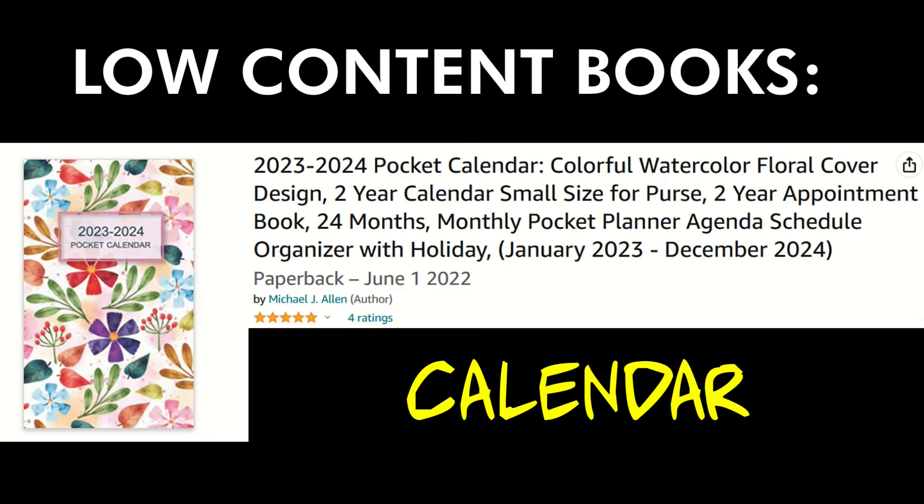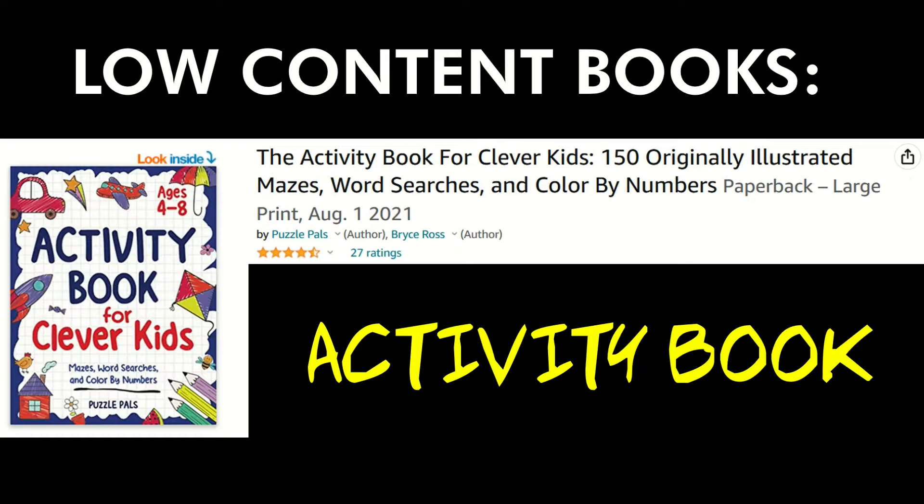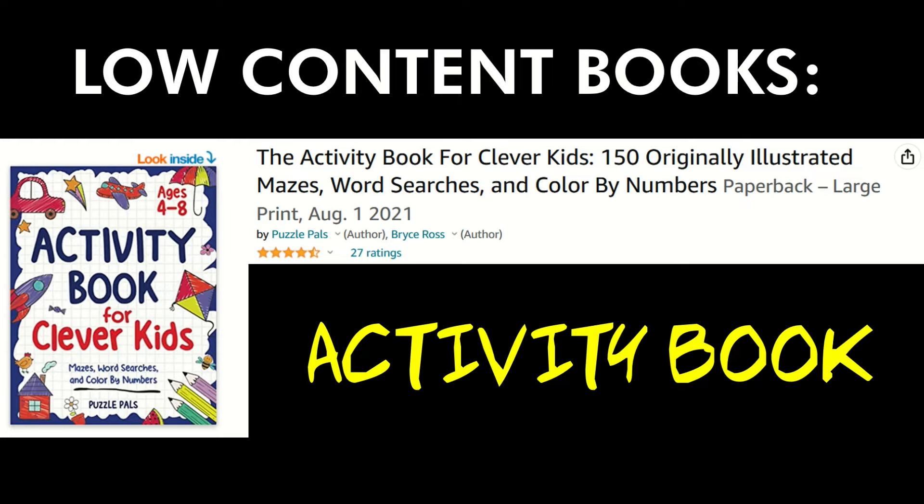Here's another one that's a calendar, a 2023-2024 pocket calendar with a floral cover and blank pages inside. There's just lined pages that people would journal on. There could be dates inside, there could be some pictures, but there's not thousands of words the way a typical novel or non-fiction book is. Here's an activity book for clever kids: 150 illustrated mazes, word searches, and color by numbers. They're low cost, between five and ten dollars.